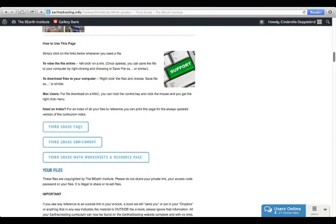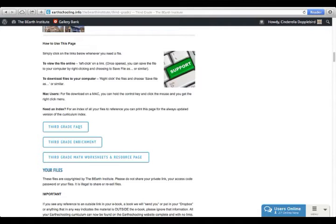Immediately after that is a guide on how to use this page. It shows you how to download items, how to download to your computer if you have a Mac or PC. It also has a little button here for support so that you can always have immediate access to our tech support page.